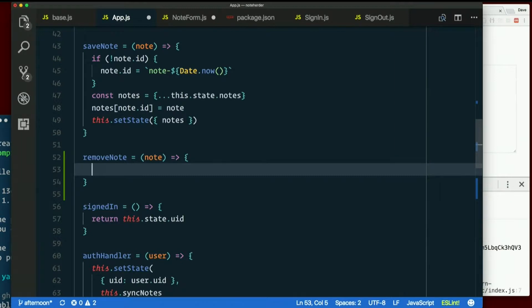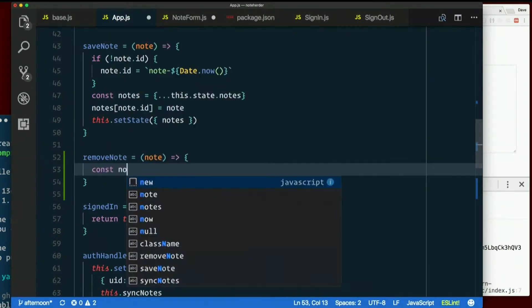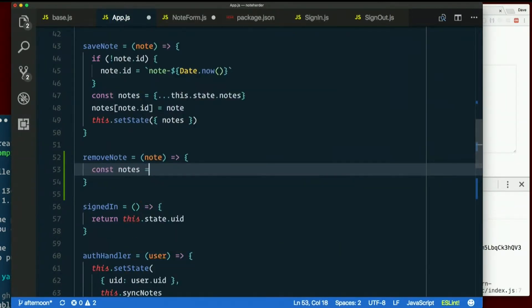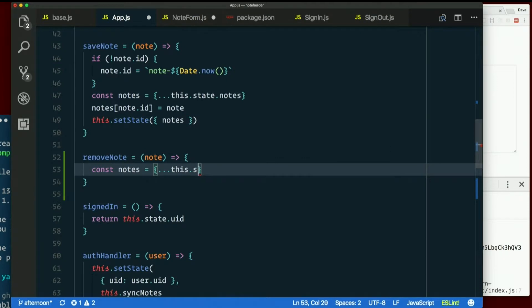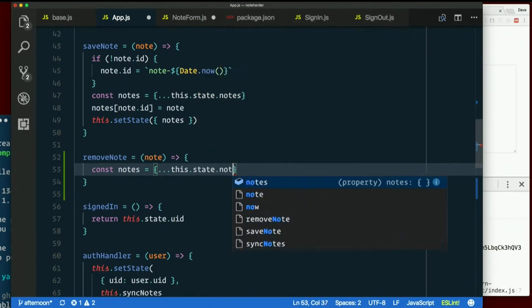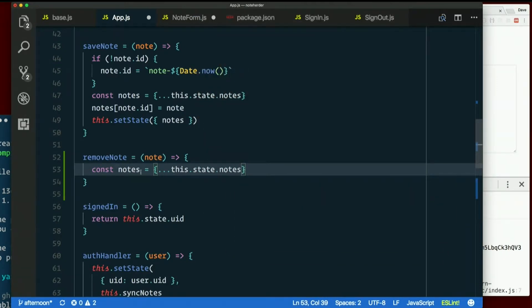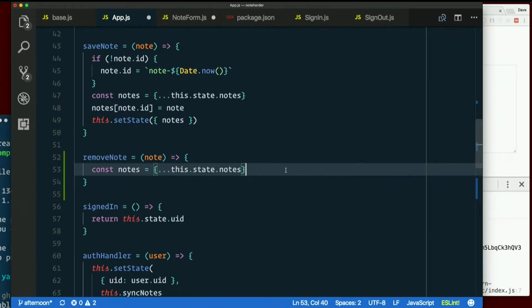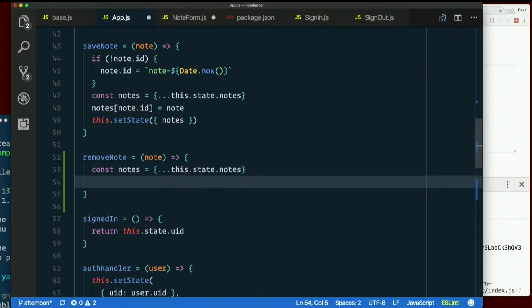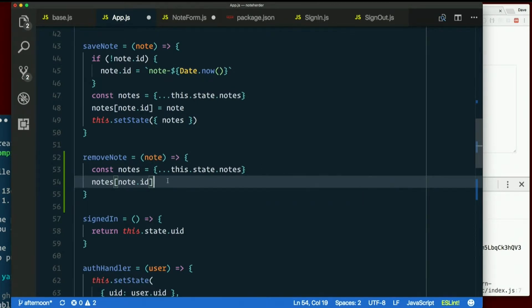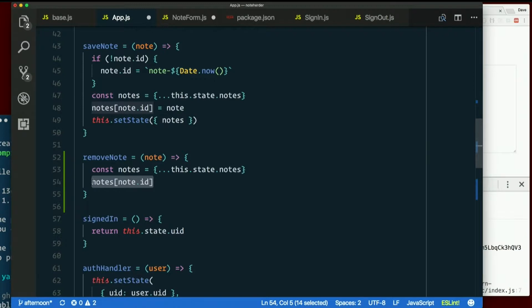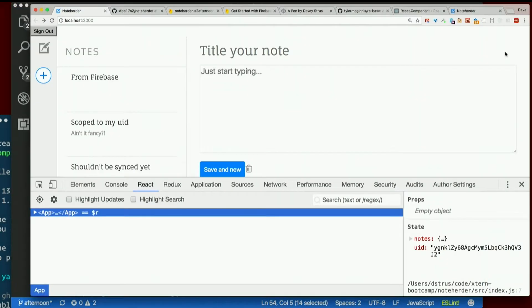So to do that, we need to get the notes. We're going to be updating the notes object in state, right? So we could say const notes equals a copy of this.state.notes using the spread syntax, object spread syntax. And then what? So notes square bracket note.id would get us that note, right? The one we want to remove. So how'd you do it? Delete. Because this is not an array anymore. This is an object. If you want to delete a key from an object, you do it like that.